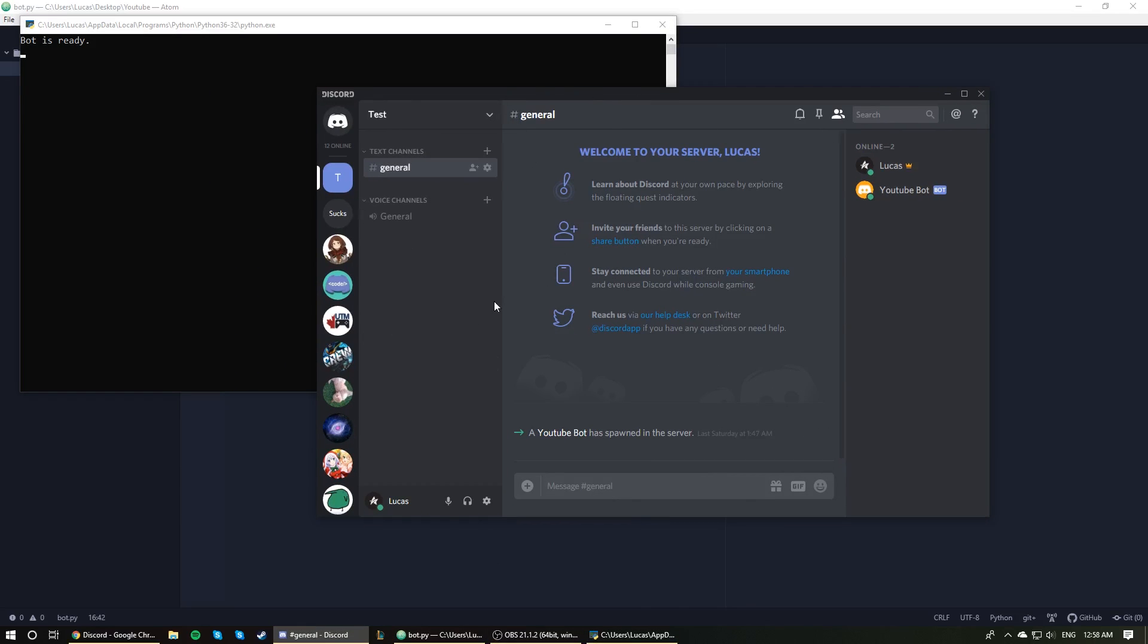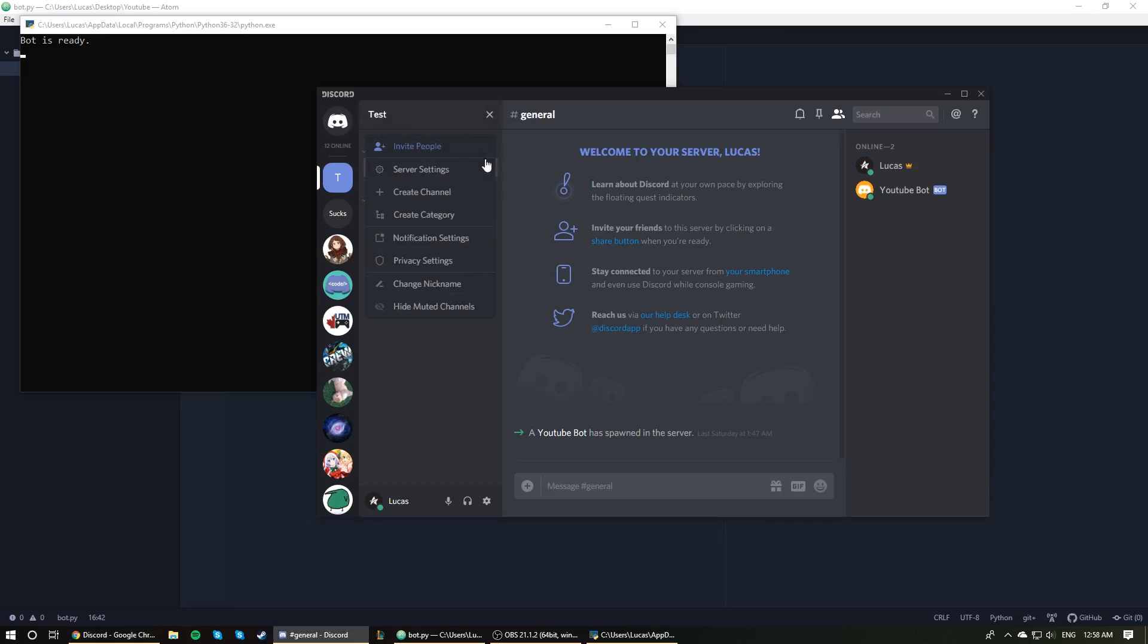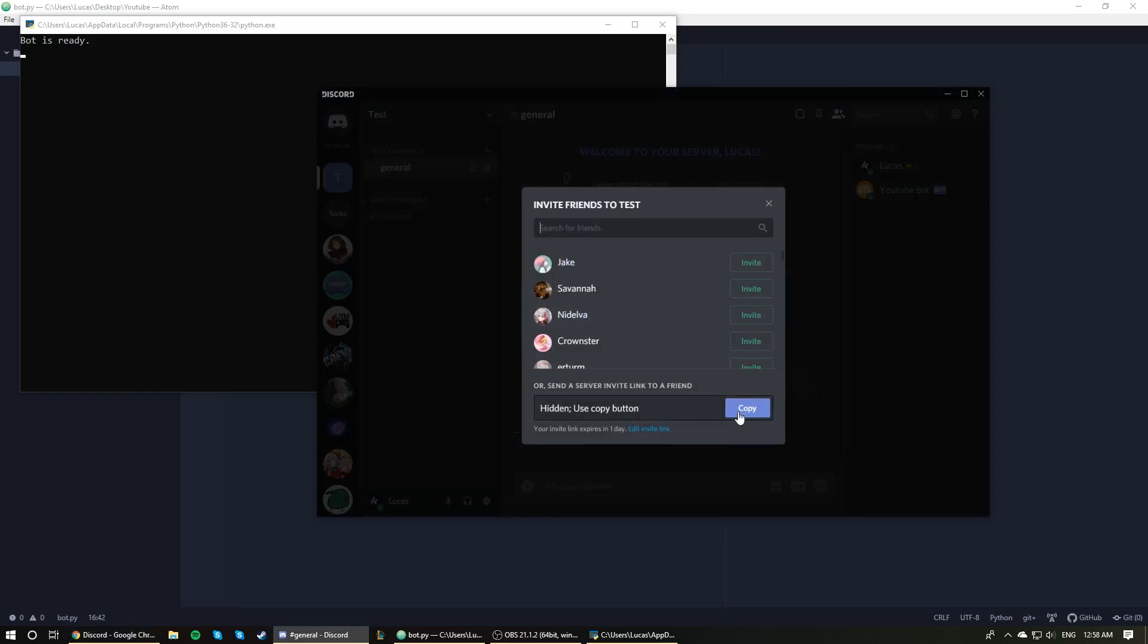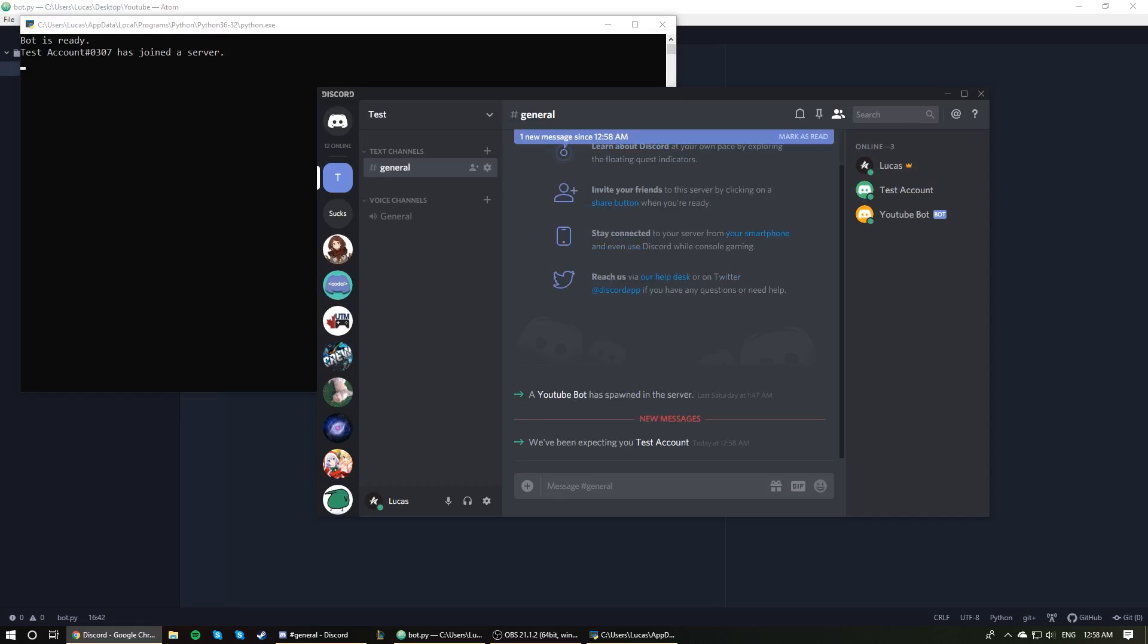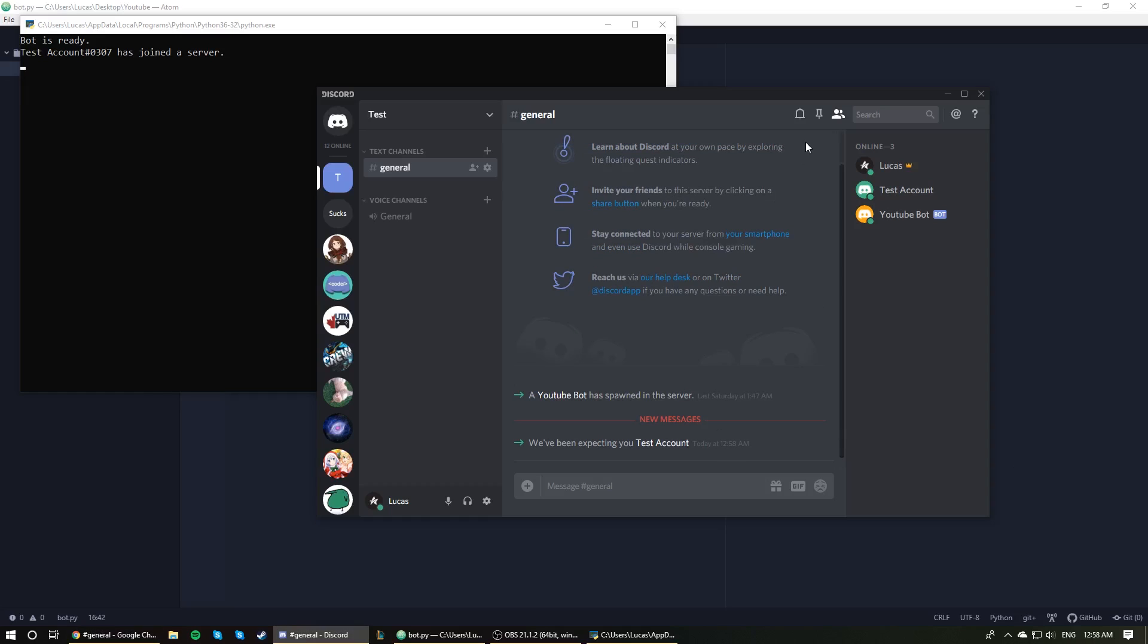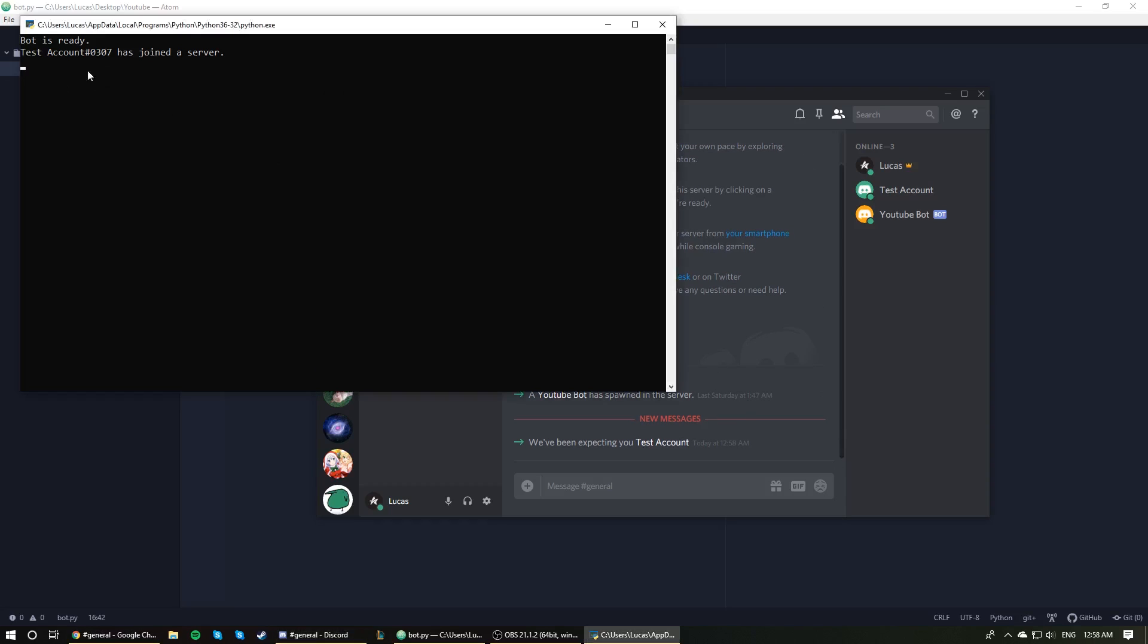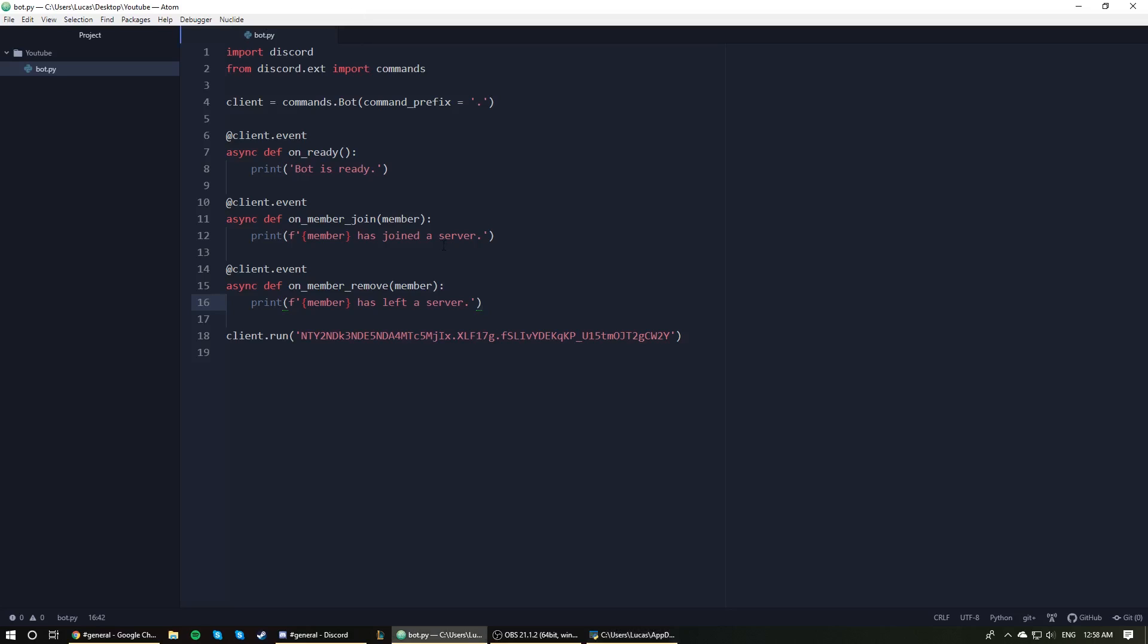Alright. So we are in our help server. I have a test account here that I'm going to invite. So let me just grab an invite link here. Give me one second, copy, paste. Test account. There we go. So the account has joined. And as we can see here, test account number 0307 has joined a server.